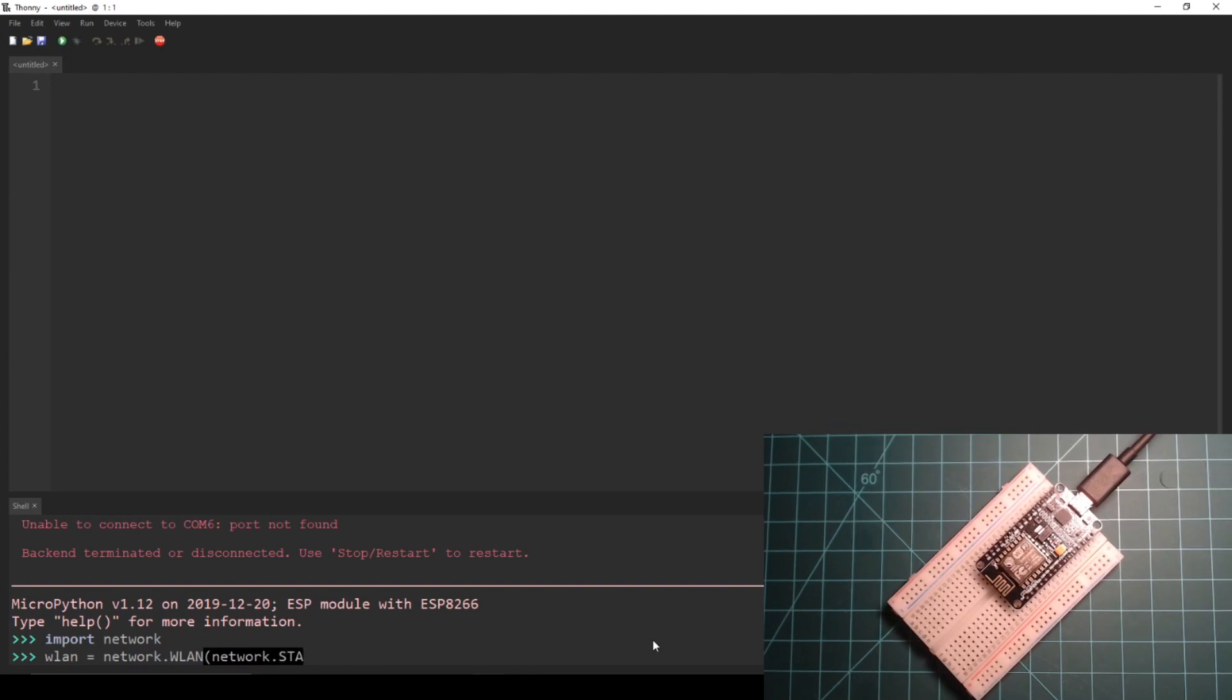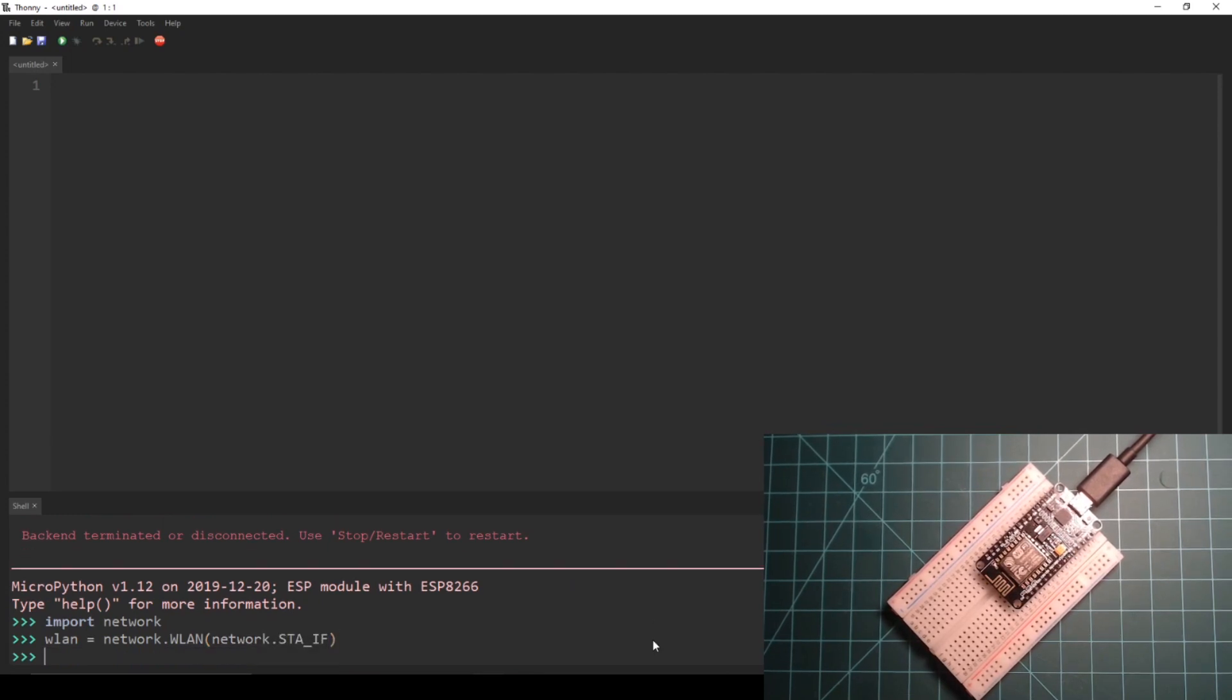This constant indicates that we are initializing the ESP8266 to be in station mode. This means that the device will be able to connect to your Wi-Fi network just like your personal computer or mobile phone would. We will get to the other mode in a future guide.